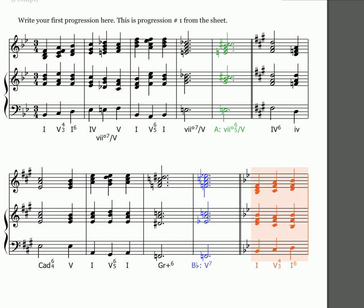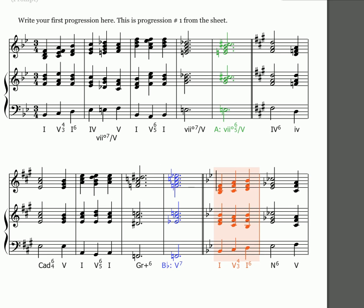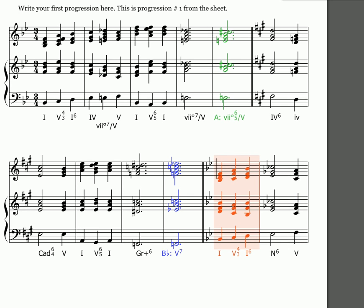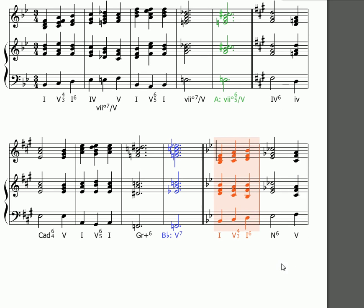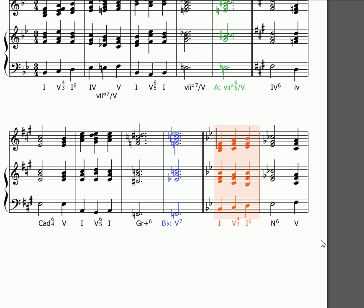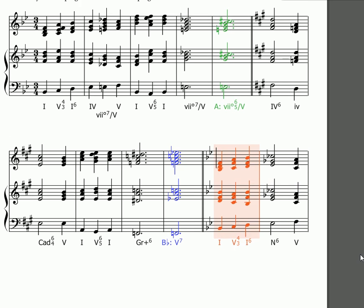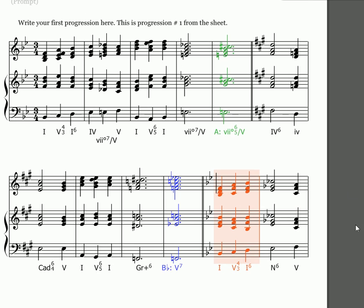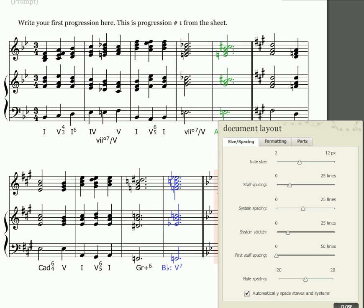I can also create line breaks for my systems just by choosing a measure and hitting the enter key. It'll make it the last measure of a line.